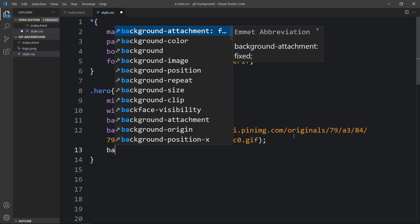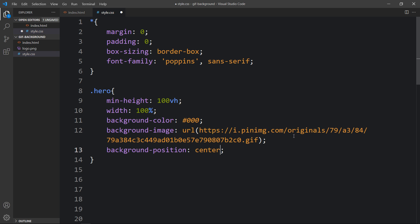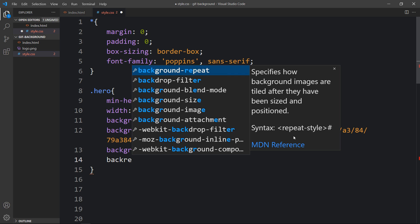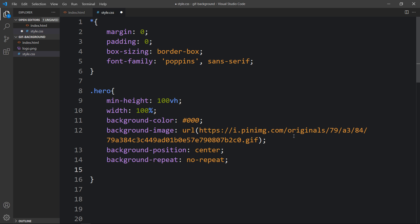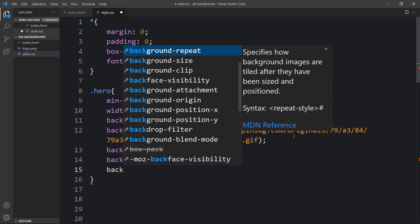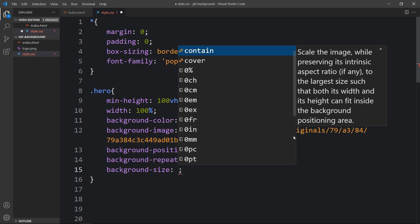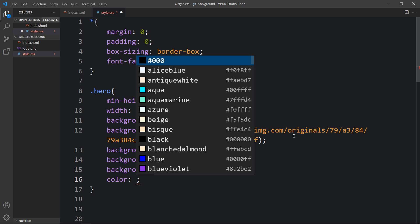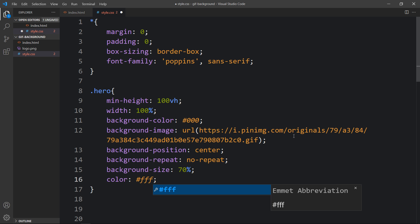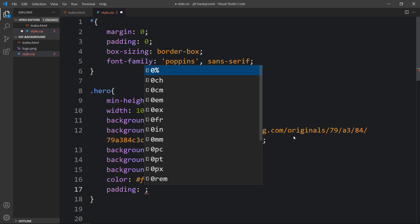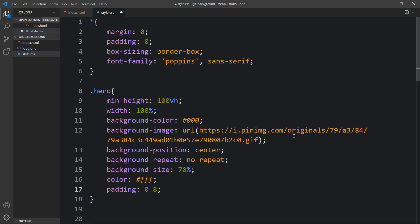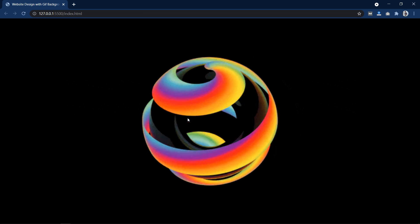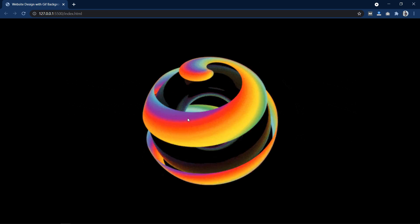After that we will add background-position: center, background-repeat: no-repeat so it should not repeat, and background-size: 70%. After that we will add color white so that all text inside this div will be white, and also add some padding — 0 from top and bottom and 8% from left and right side. After adding this you can see a GIF image on this web page and the rest of the web page is black.